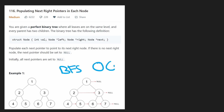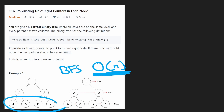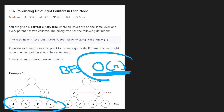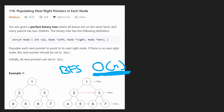The time complexity is O(n) because we're traversing every node in the tree. The memory complexity is also O(n) because we need a queue, and the last level of the tree will have about n/2 nodes in it, which reduces to O(n). So the question is: is there a better solution?